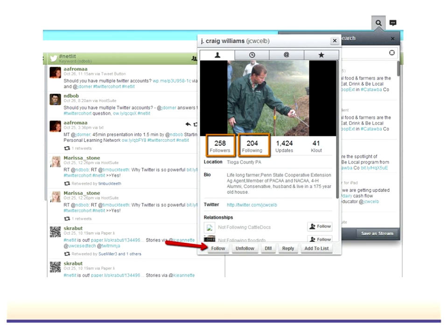Alicia asked: if you follow a list, do you then follow everything that everyone on that list posts? The answer is essentially yes — when you subscribe to a list, you're getting those posts in your stream. It's worth noting that it's really the use of hashtags that allows people to follow a conversation. I don't know of anything within lists that lets you converse only with those people in that list.